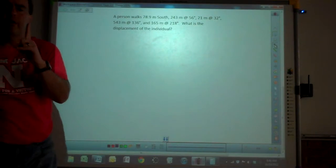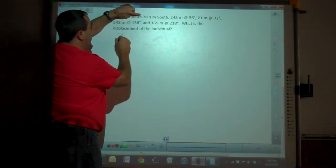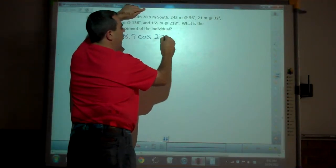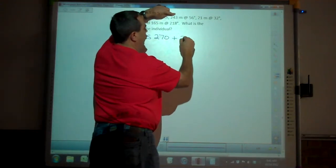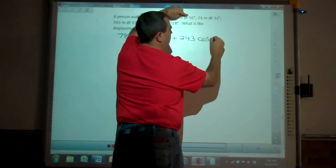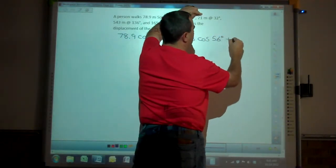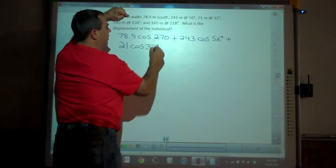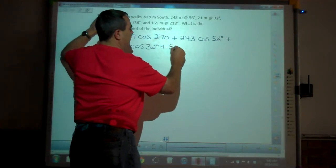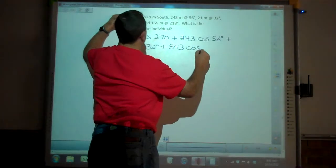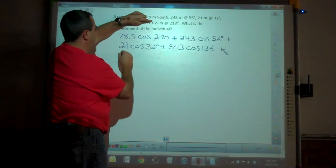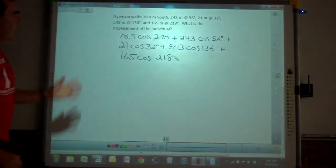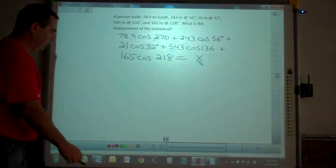The first thing to do is solve for your x component. I'm going to take 78.9 multiplied by cosine of 270, plus 243 multiplied by cosine of 56 degrees. Adding all of these together is going to equal my x.